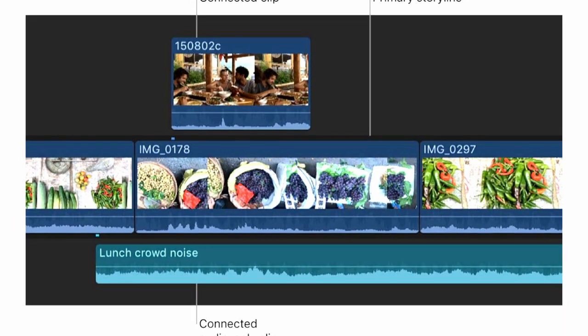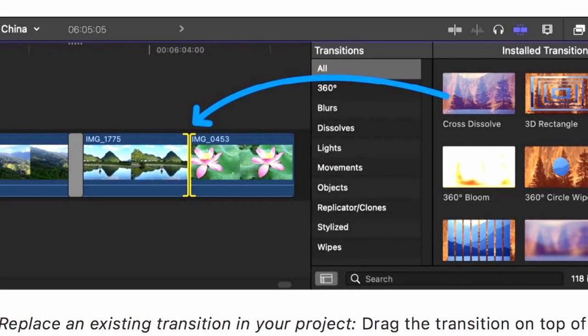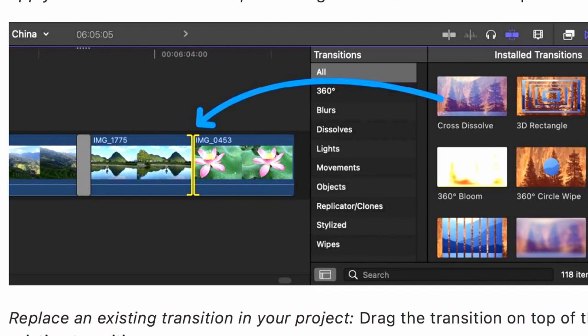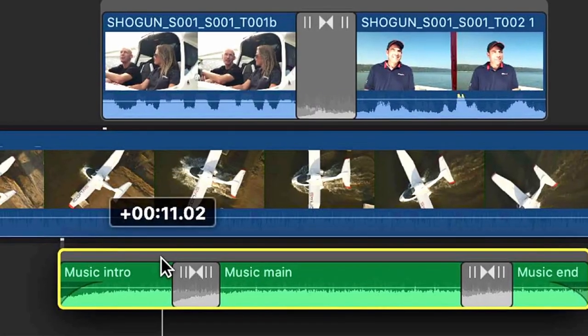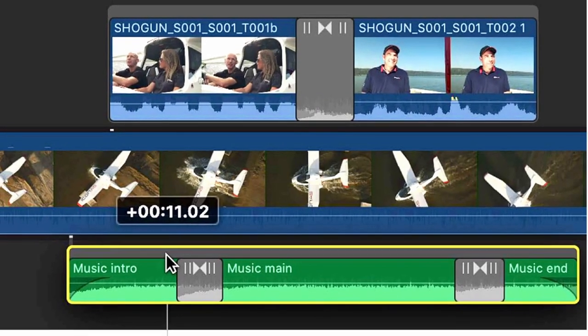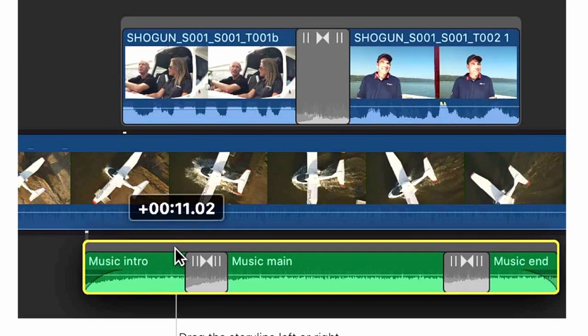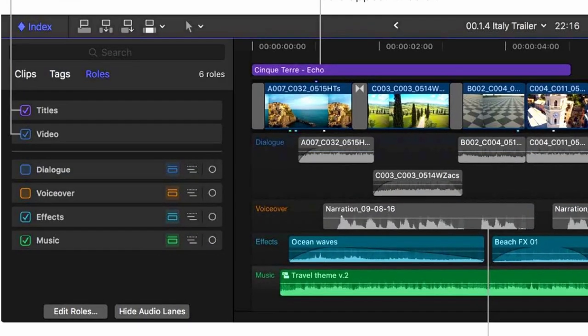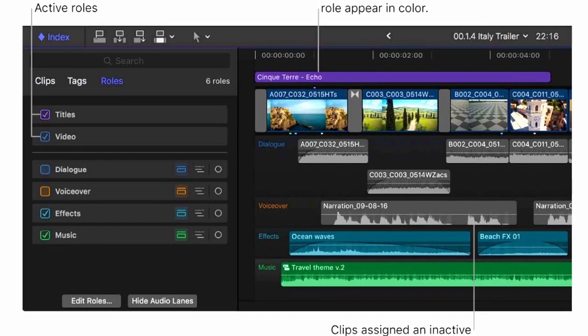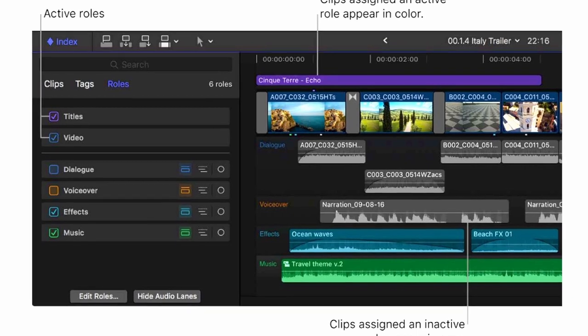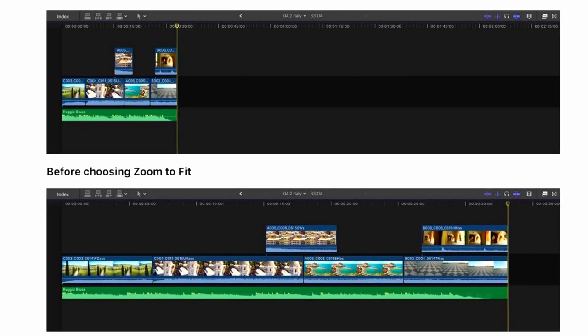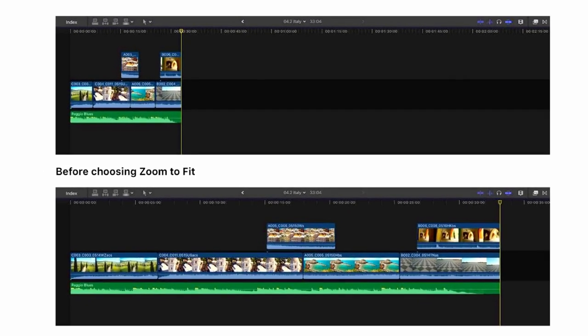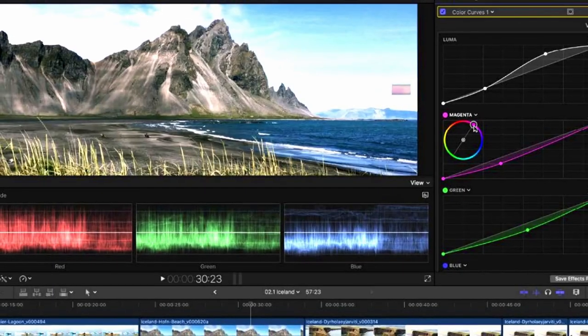What's new in 10.7, Final Cut Pro Basics, import and analyze media, playback and organize media, edit your project, edit audio, edit titles, add effects, advanced editing, keying, masking, compositing and tracking, color correction, share your project, manage media, libraries and archives, work smarter and more.